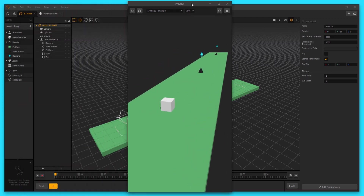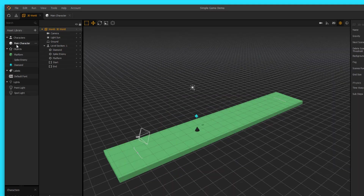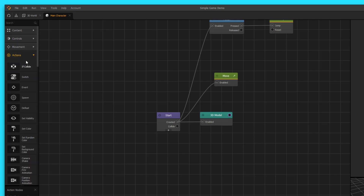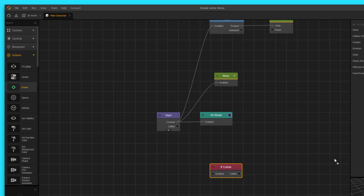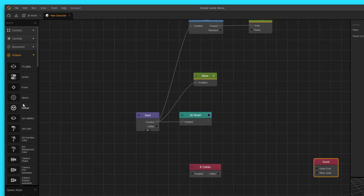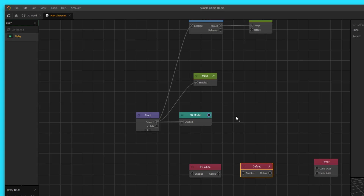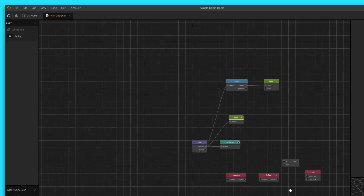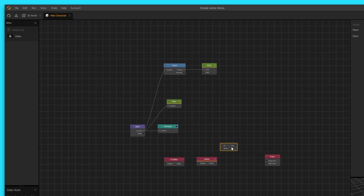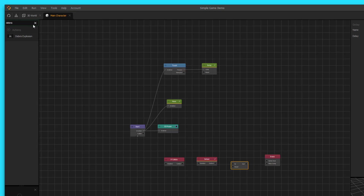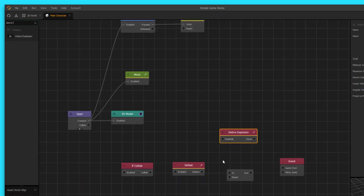I'll exit out of the preview. Let's go into our main character's node map, and let's add in — go to actions, go to if collide, bring in an if collide node, bring in an event, and then bring in a defeat node. We're also going to bring in a delay — go ahead and search for a delay up here at the top and bring in a delay node. The last piece of the puzzle is we're gonna get a debris explosion node, and that's what we're gonna use for our defeated animation.